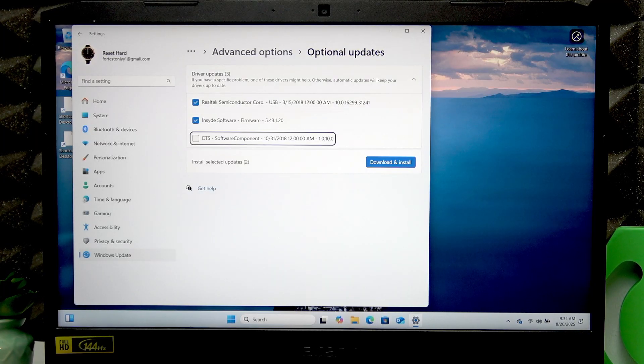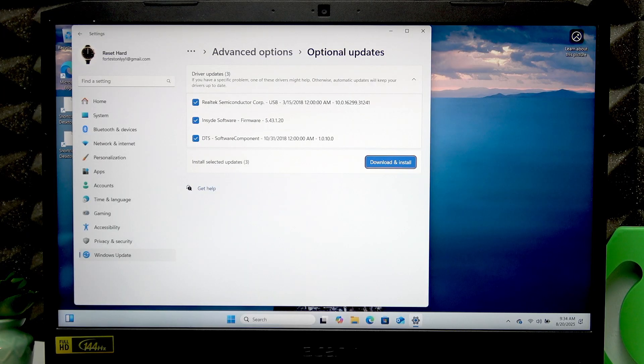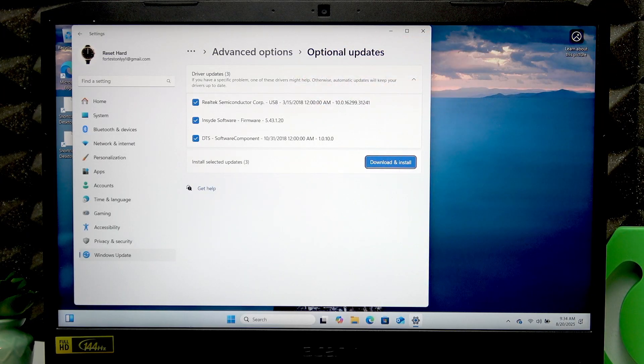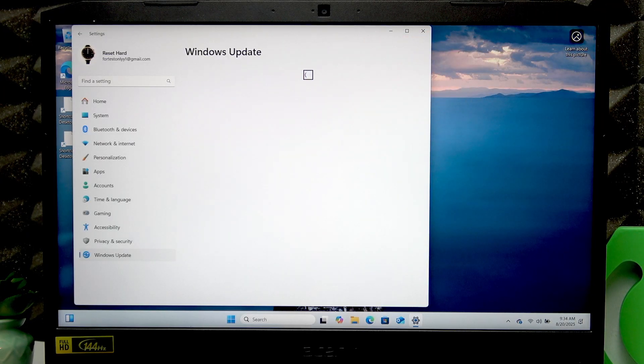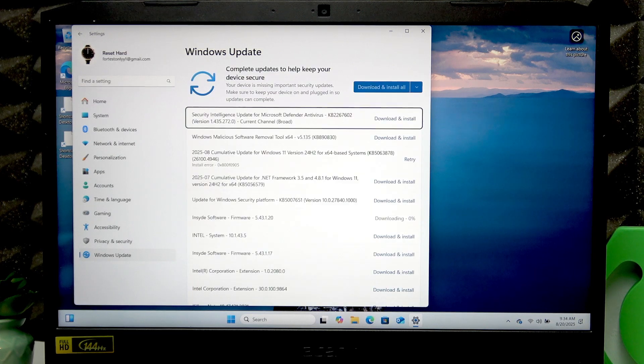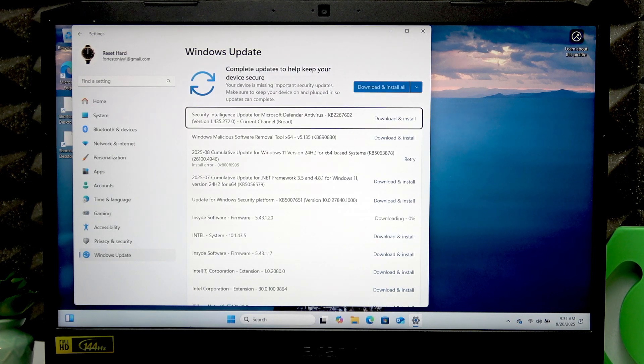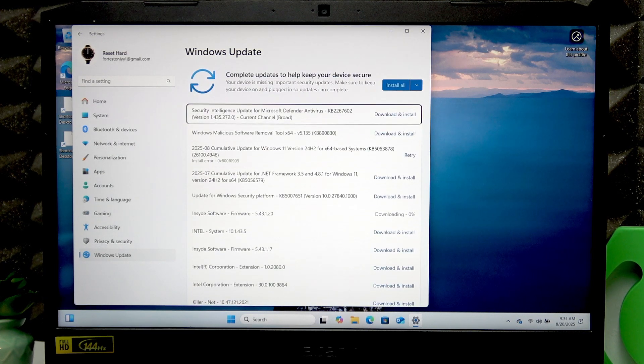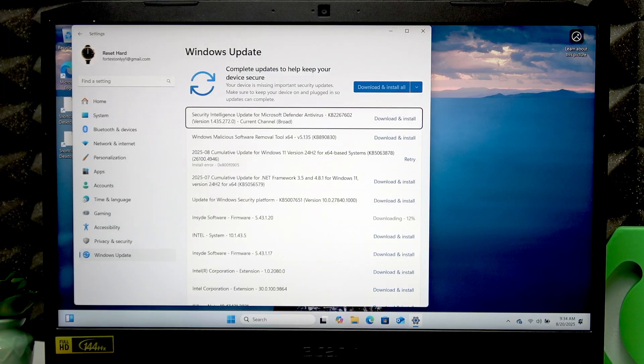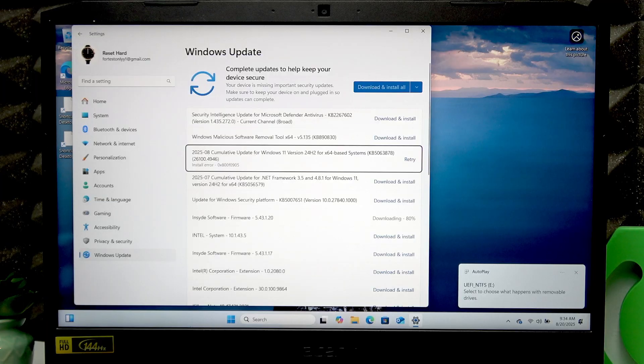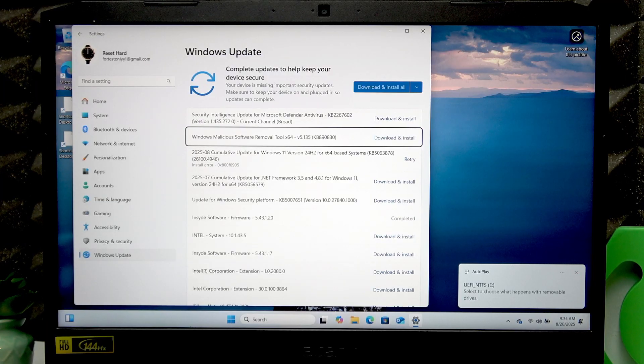Then press Enter to download and install all of these updates.